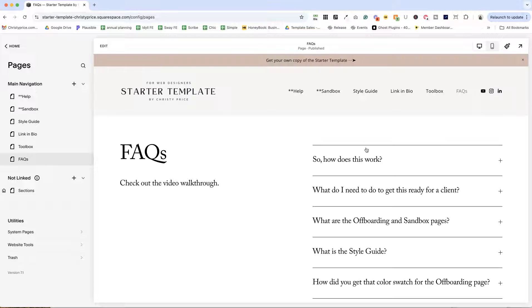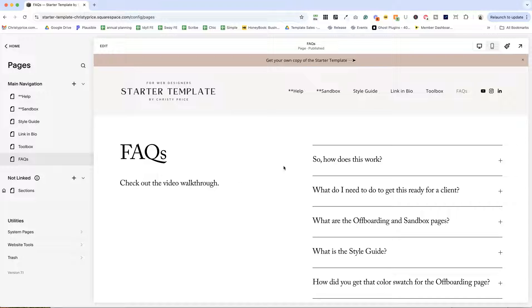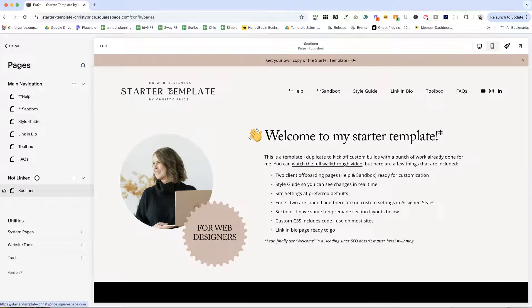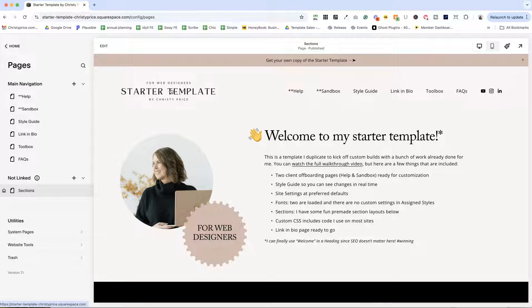Same for FAQs. You could certainly keep this styling if you wanted to set it up for an FAQ page for your client or you can just delete this page once you've started on your client design. Now those were the pages, but there's more.